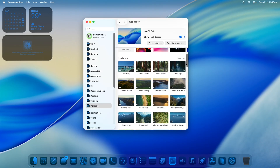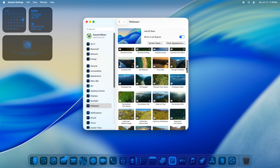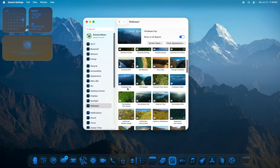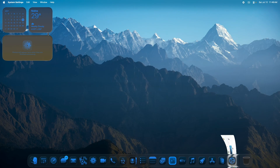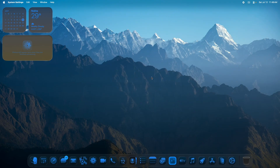New wallpapers have been added, including Indian sceneries like the Goa beaches, Goa coast, and the Himalayas. This is how it looks after applying the tinted icons with color.